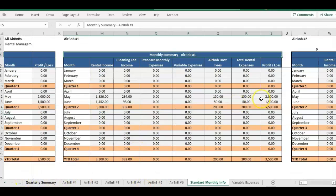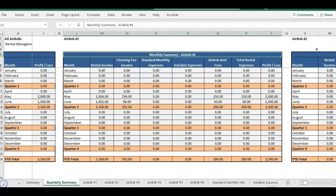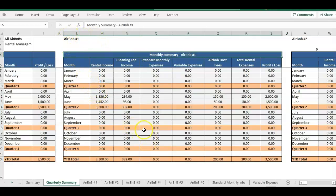I hope that helps explain how to use this template to hopefully save you a little bit of time and setting up formulas and get through tracking your rental income and expenses.